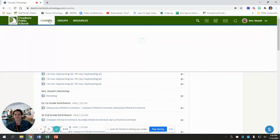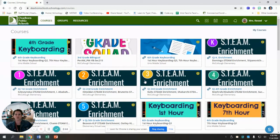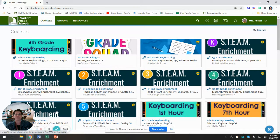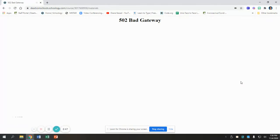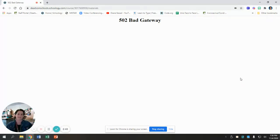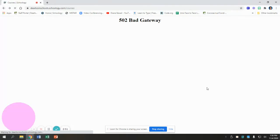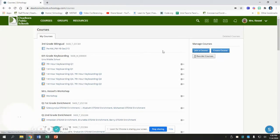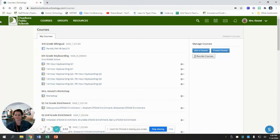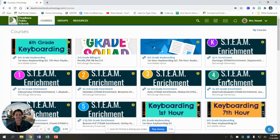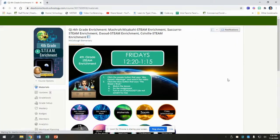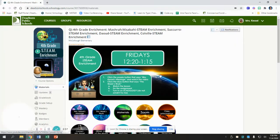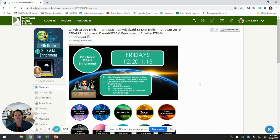Once you've done that, you're going to go to my class. I'm going to go to fourth grade, but they all look the same. Oh no, it says bad gateway. What's going on, Schoology? Let's try that again. Okay, that's better.